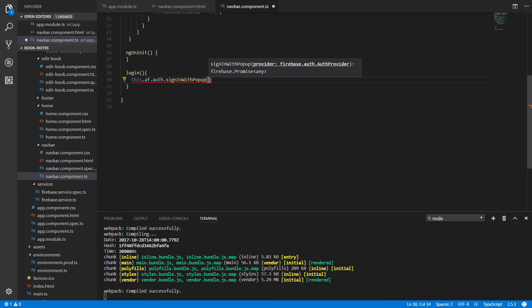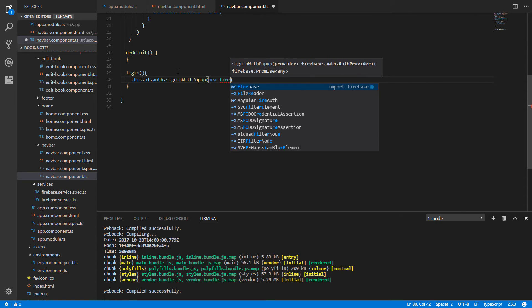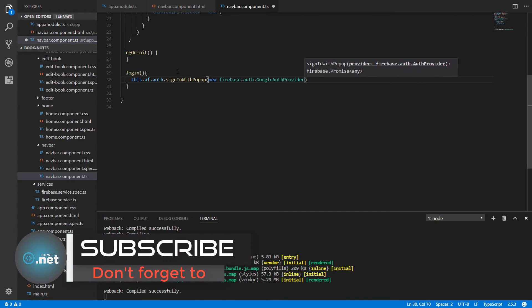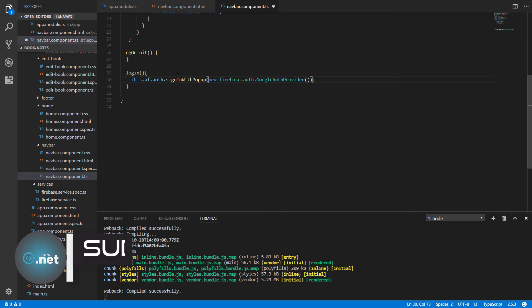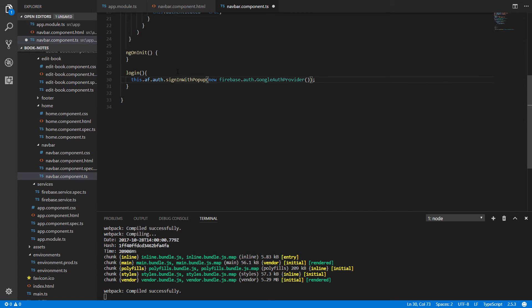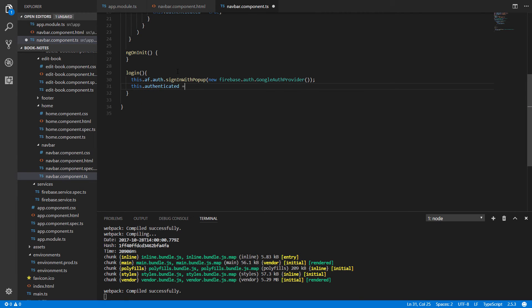As a parameter we need to provide an authentication provider. Since we have already configured Google as our provider, write new firebase.auth.GoogleAuthProvider. This means that when the user clicks the login button they will be prompted with a Google popup to enter their credentials. After authentication, set this.authenticated equal to true.